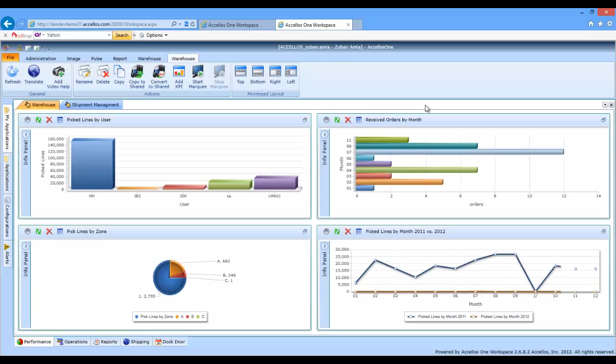Every user is logged into their specific role inside of Workspace. Roles can be predefined or tailored to the specific user.